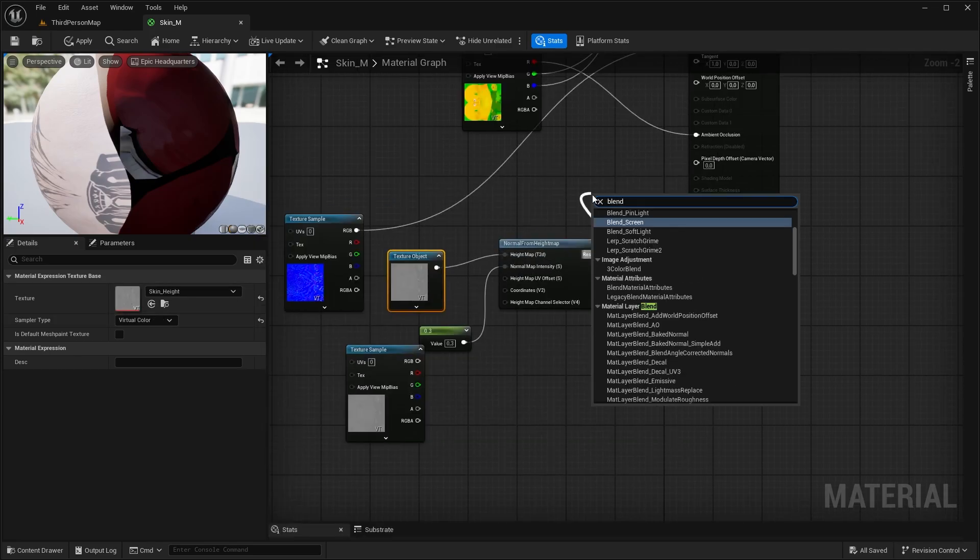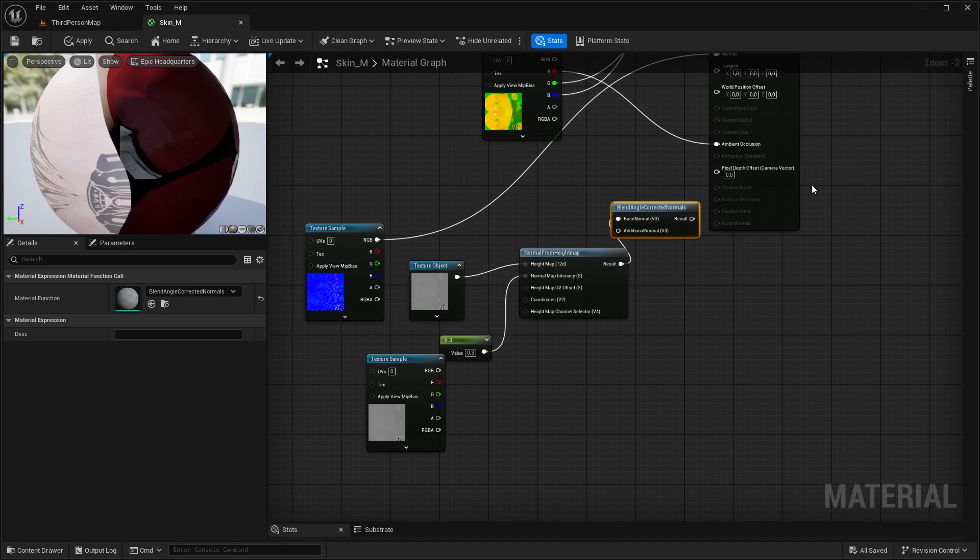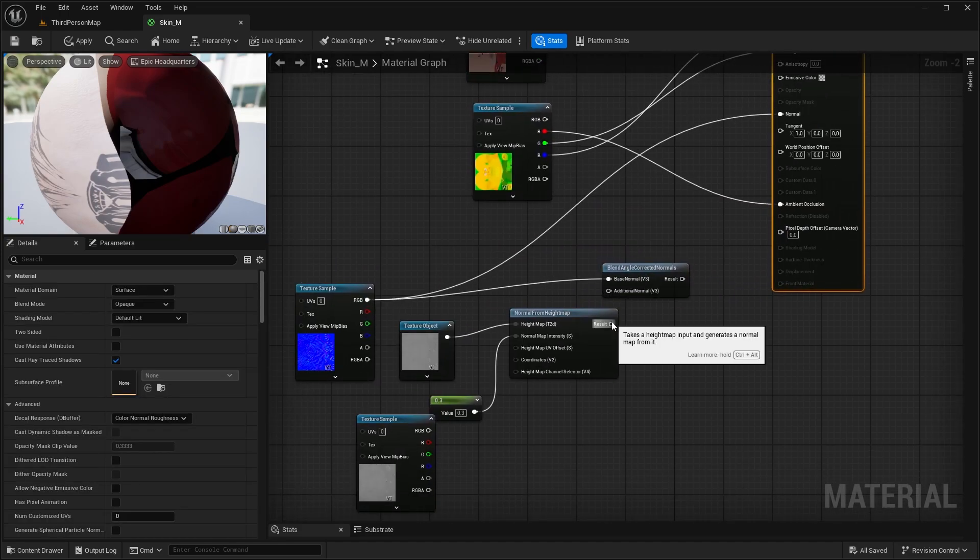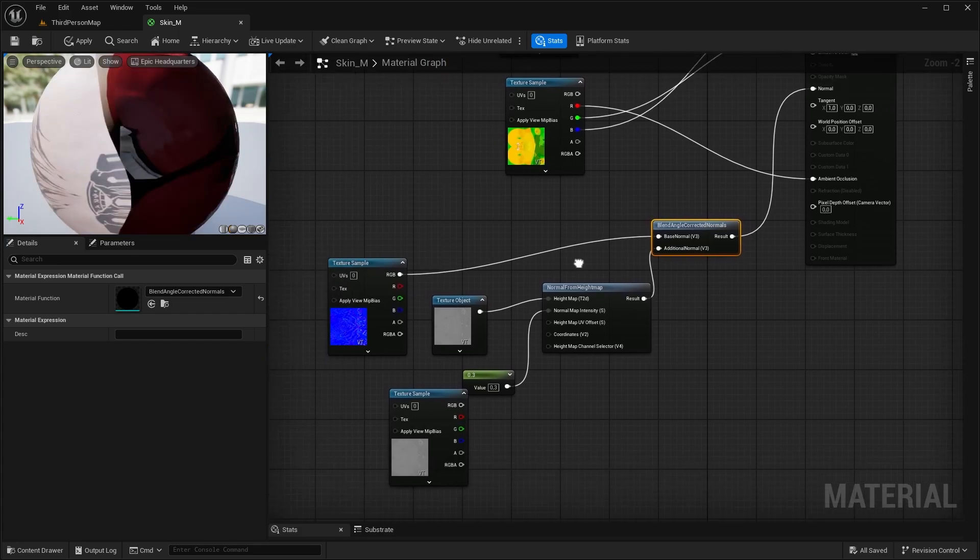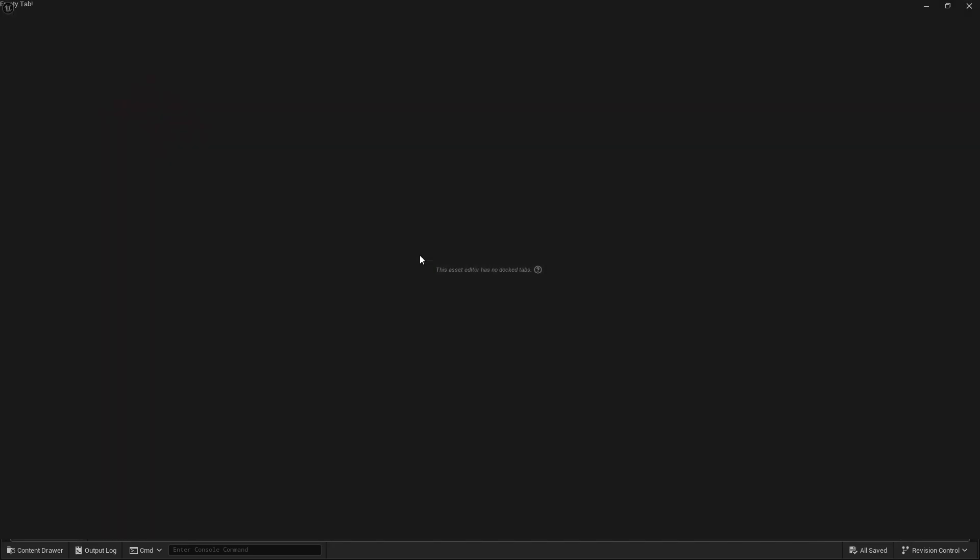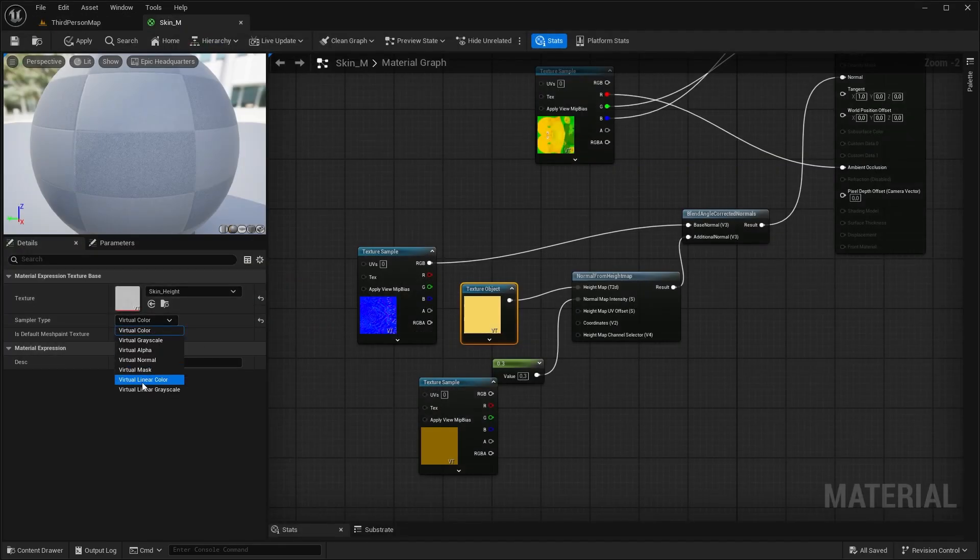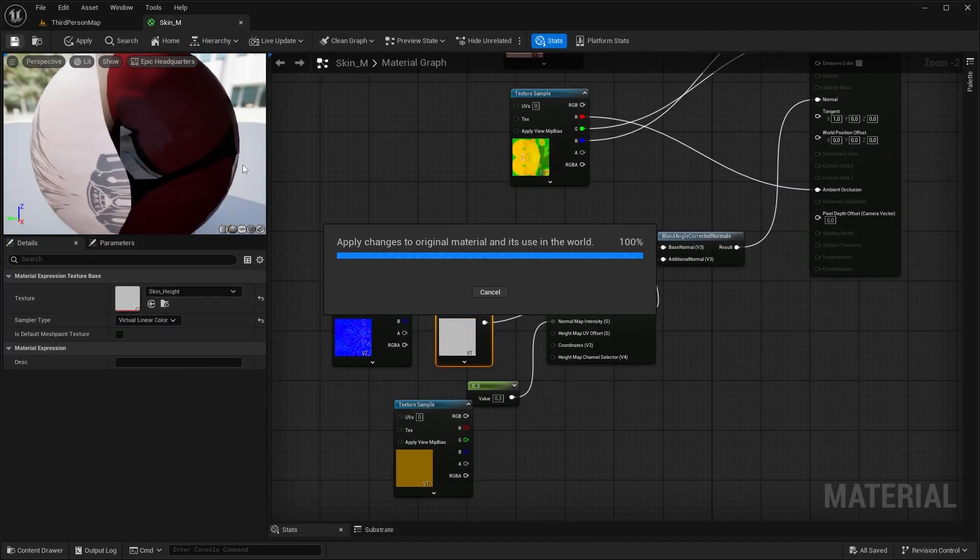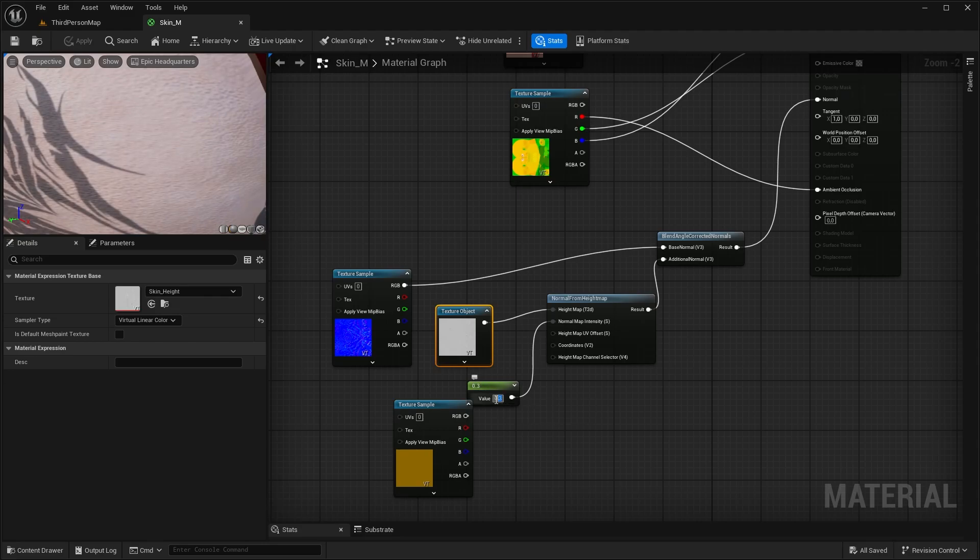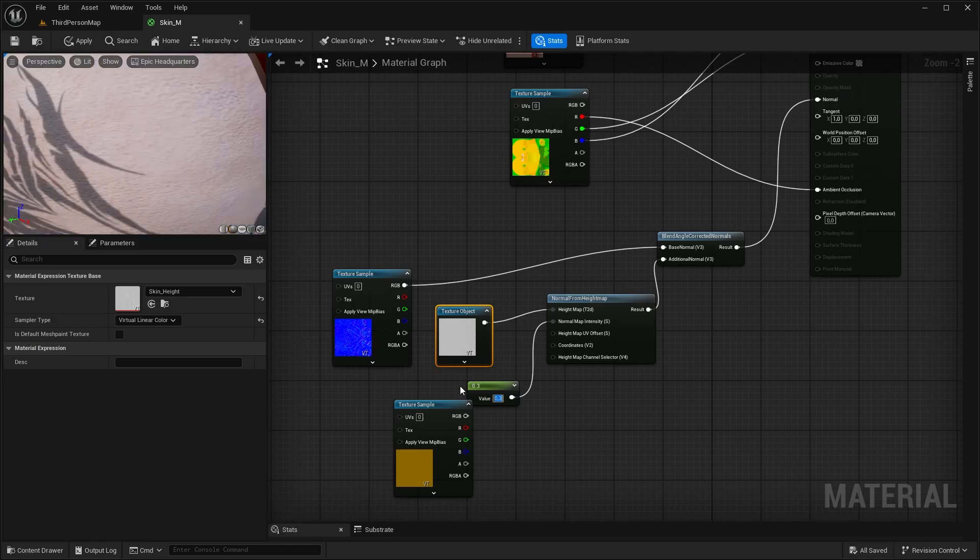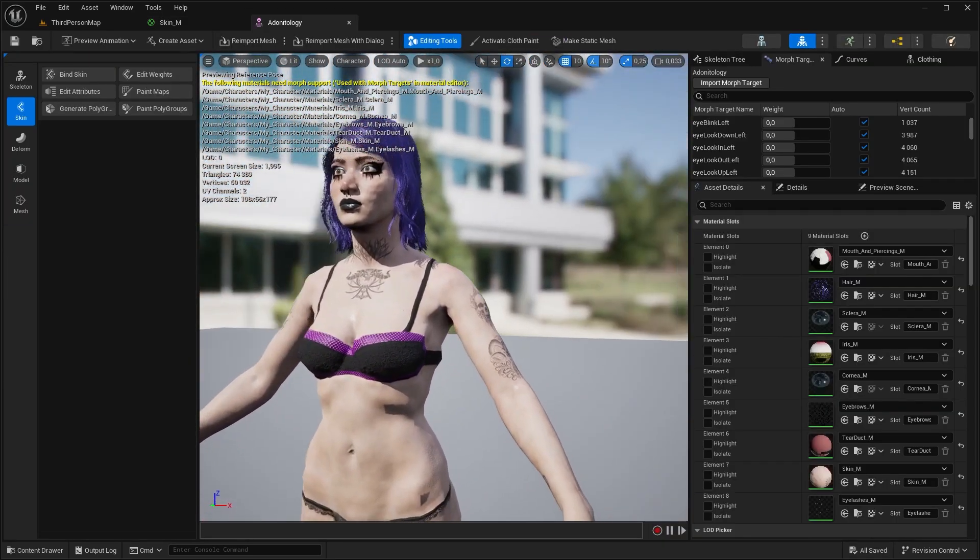Now look for this node, Blend Angle Corrected Normals. Connect the Normal Map to the Base Normal and the Height to the Additional Normal, and connect the result to the Normal. We can also turn off sRGB on this one, save it, then change it to Virtual Linear Color. And now as you can see, the Material Preview is already there. With this value we can increase or decrease its strength. But we will not do it here, we will create a Material Instance in the end so we can change it in real-time on our character.